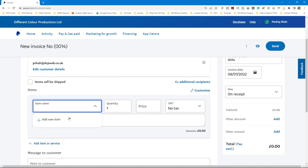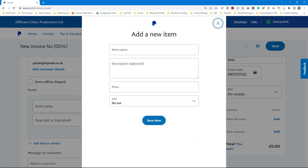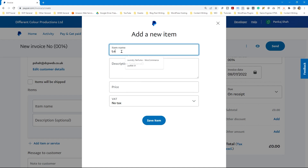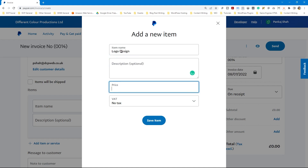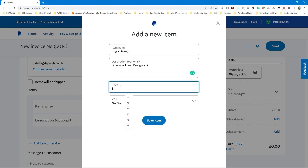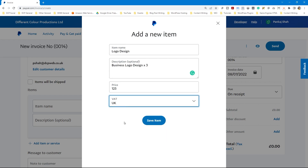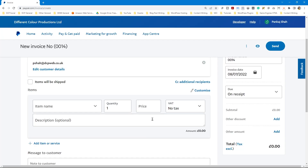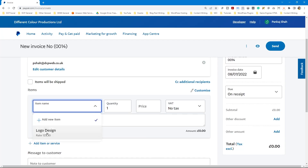For the item name, you can click the dropdown and add an item. Click Add New Item to put in a description and all the information, and you can save it as an item to reuse later. For example, I might add Logo Design with a description like Business Logo Design, set the price to £125, add 20% VAT, and click Save Item. That item can then be selected from the dropdown and it will auto-fill all the information.